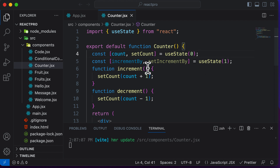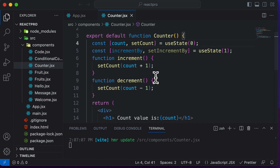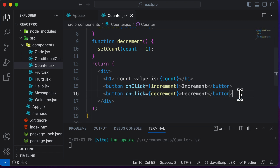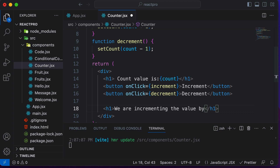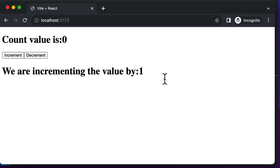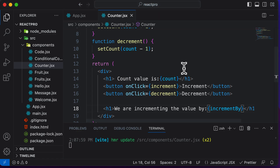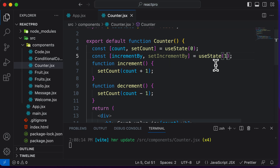Now that we have incrementBy set up, let's also add increment and decrement buttons for it. First, let's display the incrementBy value in an h1 tag — we say 'we are incrementing the value by' and display the incrementBy state variable. So right now it says 'we are incrementing the value by one.' If I change this to two, it says 'we are incrementing the value by two.' Let's set it back to one.